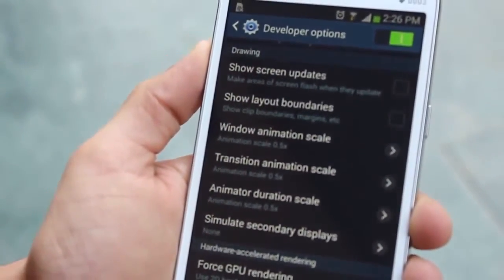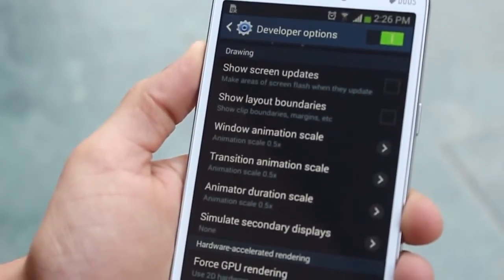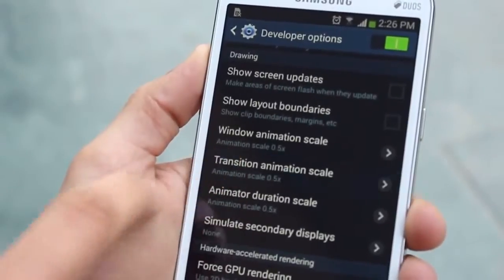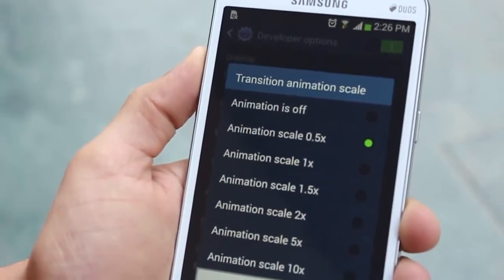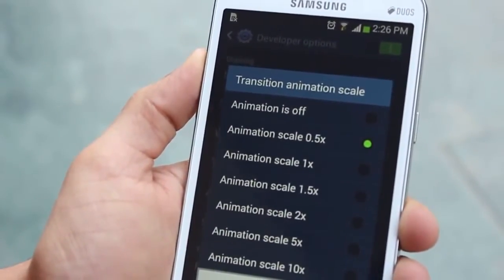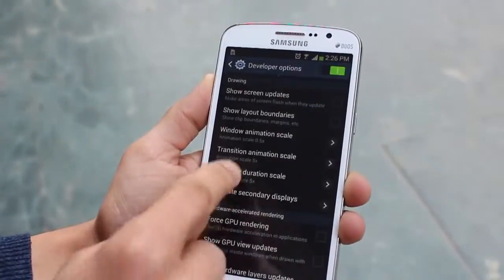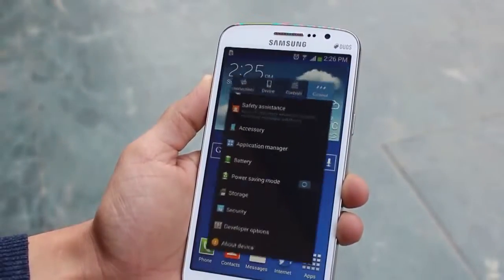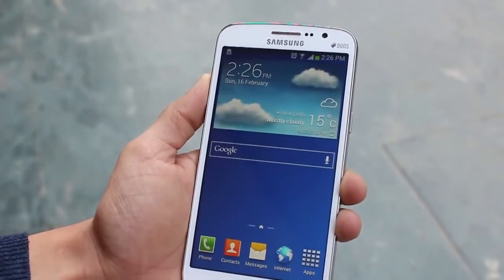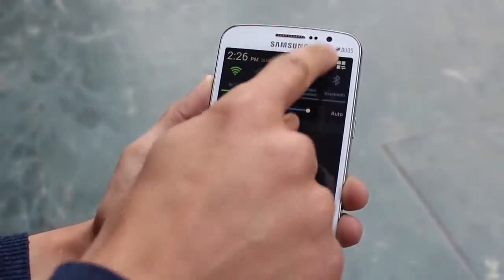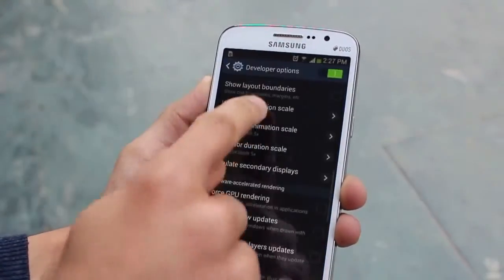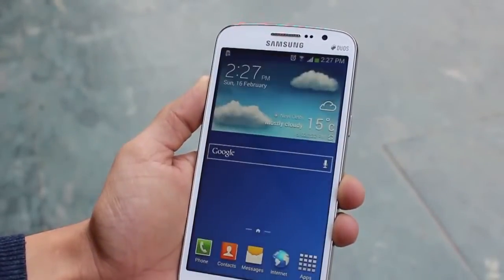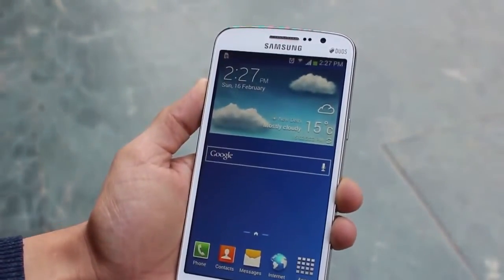Scroll down to where you see Window Animation Scale, Transition Scale, and Duration Scale. Put all of them down to 0.5x. When the phone ships to you it comes with animation scale of 1x. If you make it 5x, it looks nice but it's really slow and frustrating. Turn them all down to 0.5x and you'll see the difference — it's really quick when your transitions are set that way.